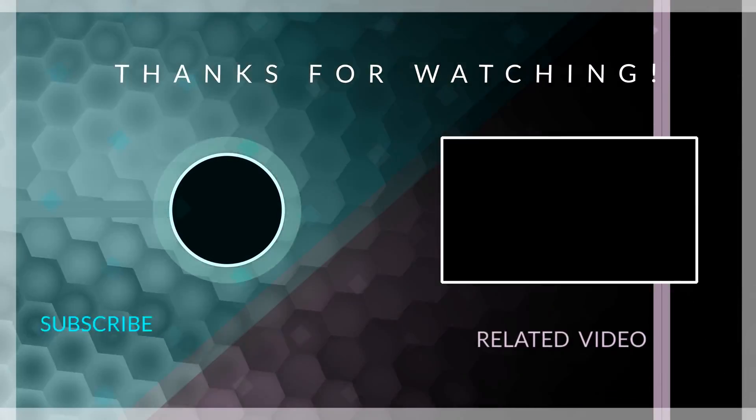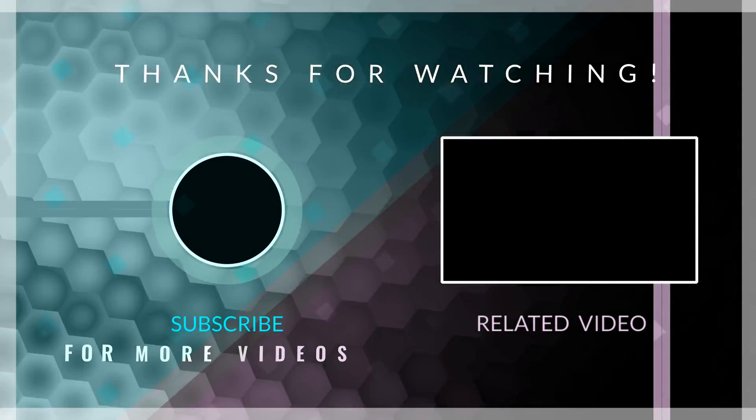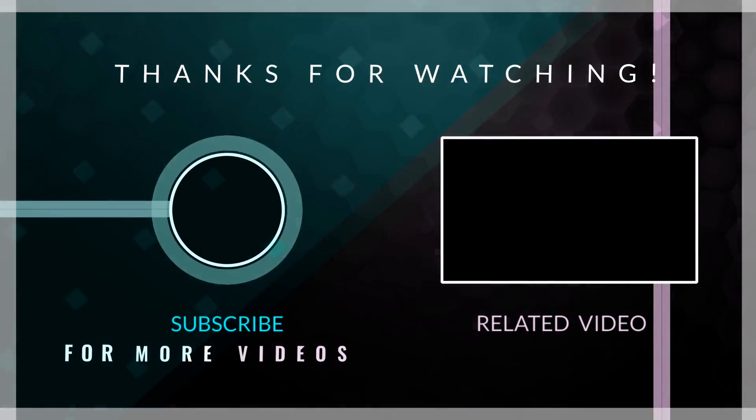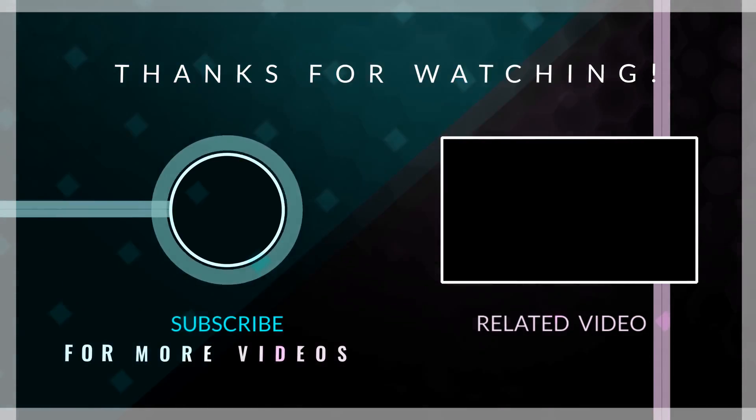If this video was helpful, kindly hit the subscribe button and turn on your post notification. Thank you for watching and I will see you on the next one.